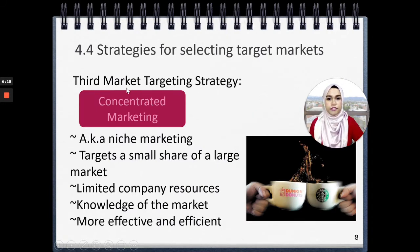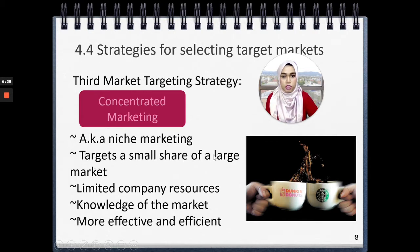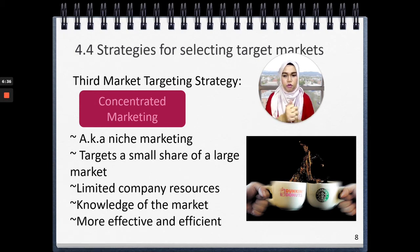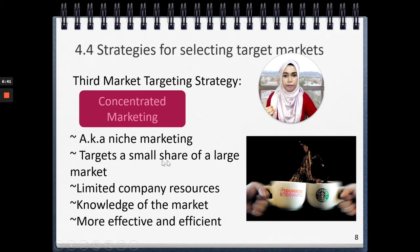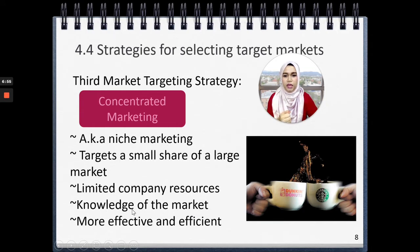The third market targeting strategy is concentrated marketing, also known as niche marketing, where the company targets a small share of a large market because the company has limited resources. Even though they are targeting a small share of the large market, they are really aware and have complete knowledge about that market. Typically, when they do this, they become more effective and efficient.